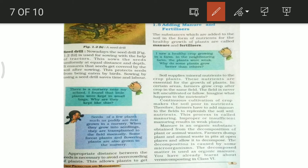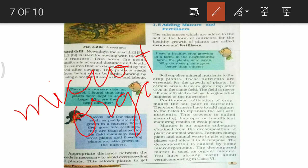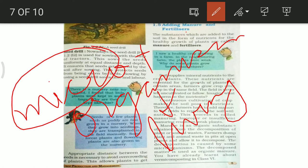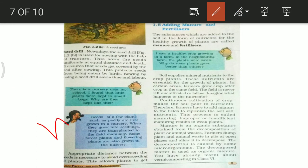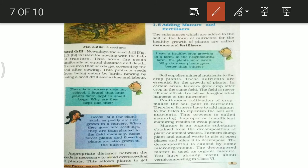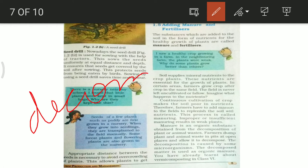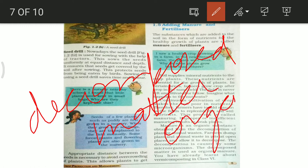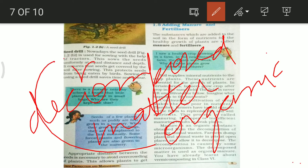Decomposition is carried out by microorganisms. Microorganism is a combination of two words: micro, meaning small, and organism, meaning living beings. Microorganisms are small living beings we cannot see with our naked eyes. The decomposed matter is then used as organic manure.